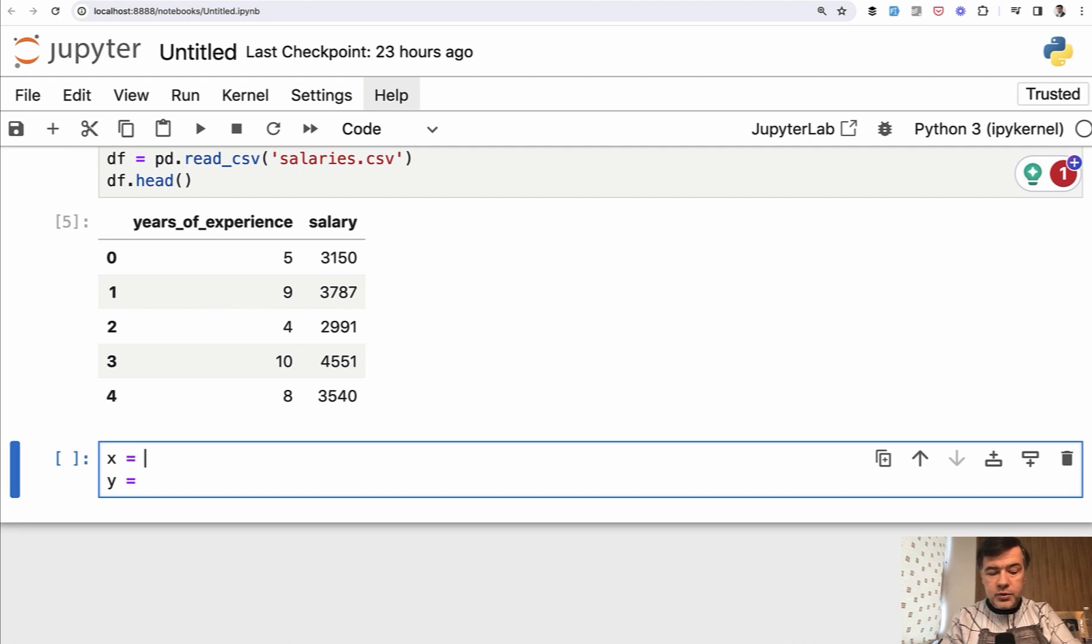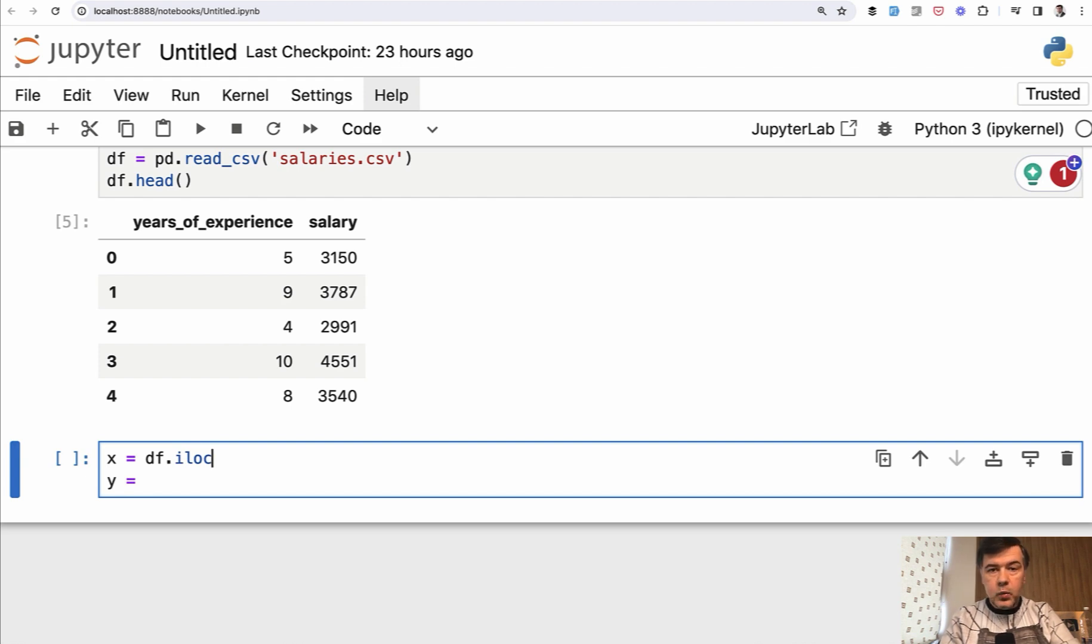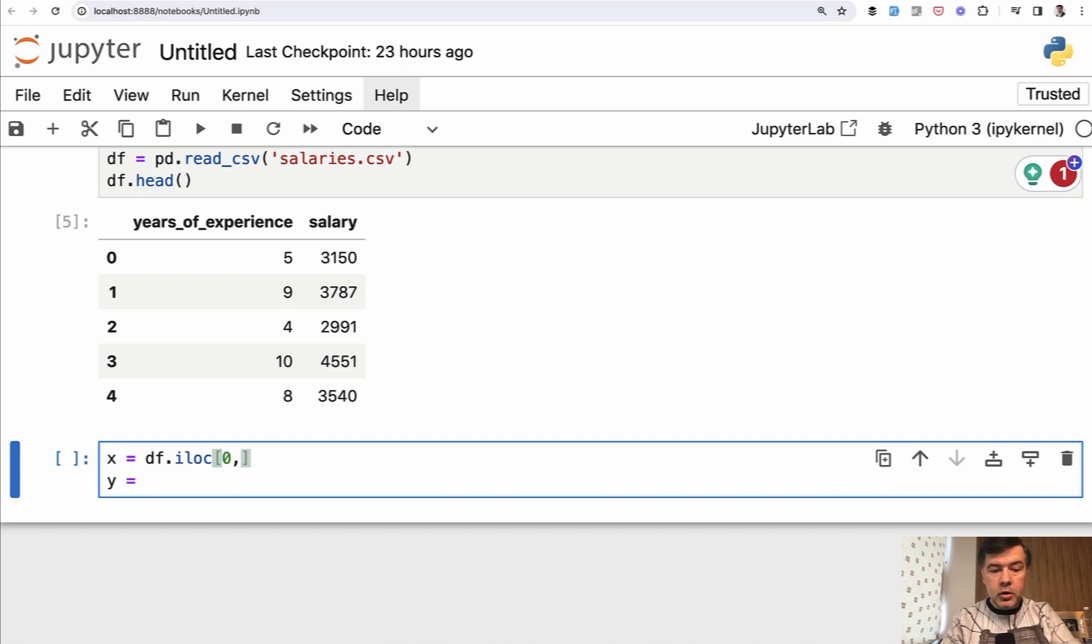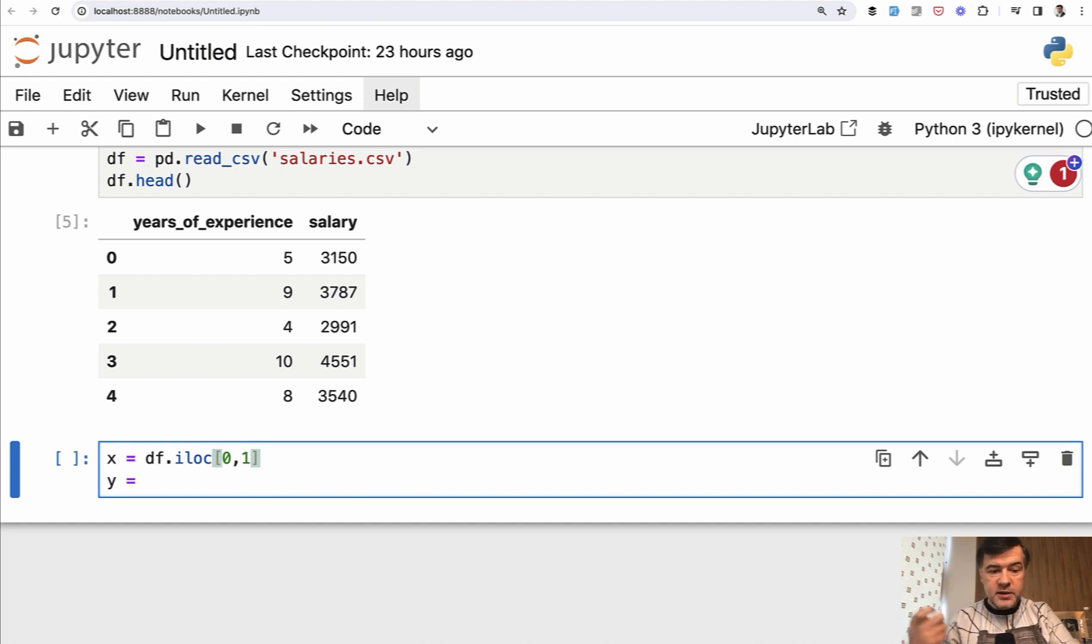And we will use a feature called iloc, which stands for ilocation, with syntax of rows and columns that you want to filter. For example, if you want to have the row number one and column number two, and rows and columns enumeration starts with zero, then this is the syntax.